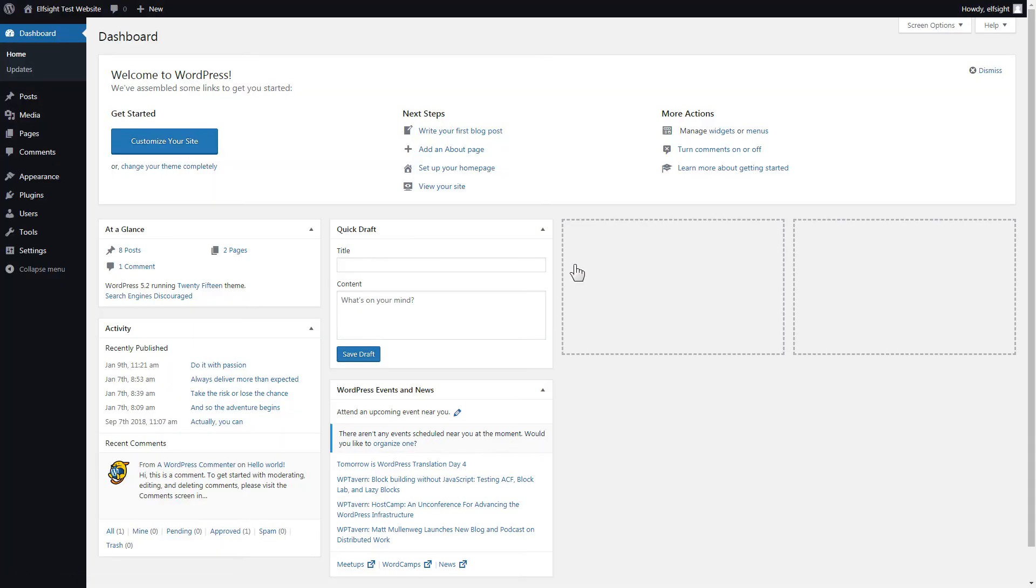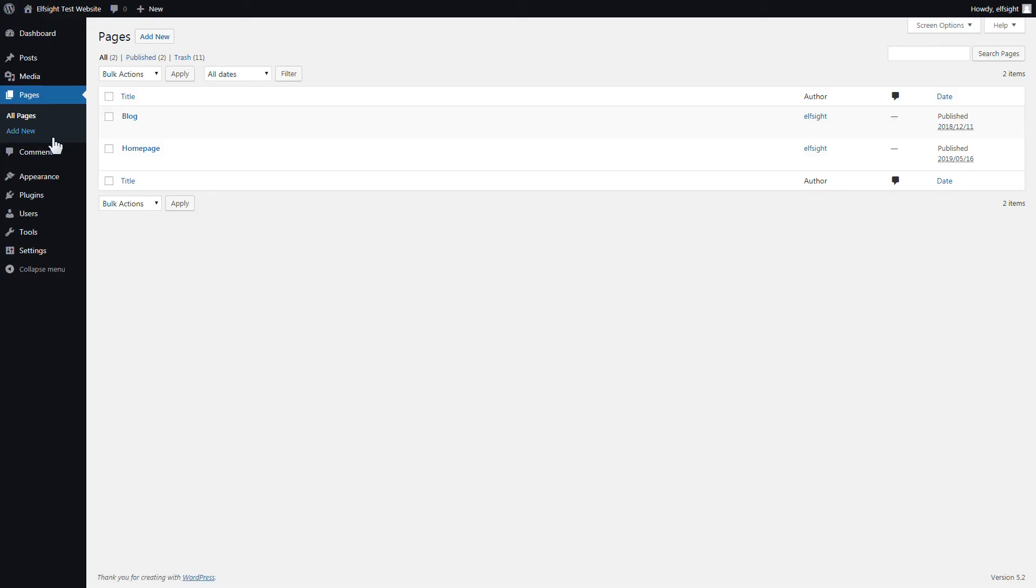You can display the widget on any page. Let's look at the most popular use case, adding your widget on the home page. After you've logged in, go to Pages and select Home Page.